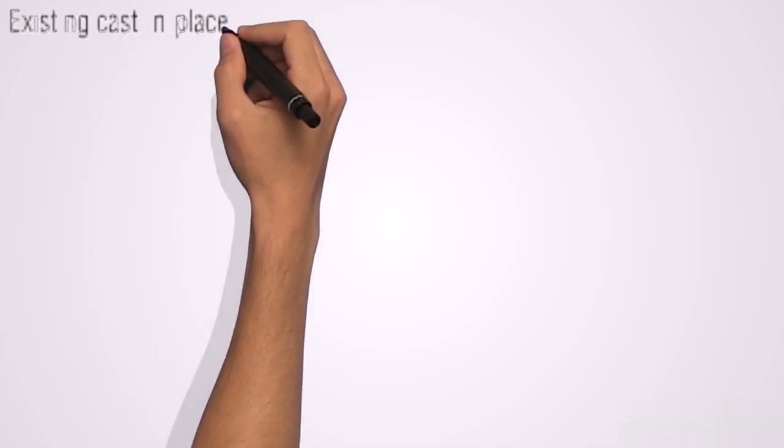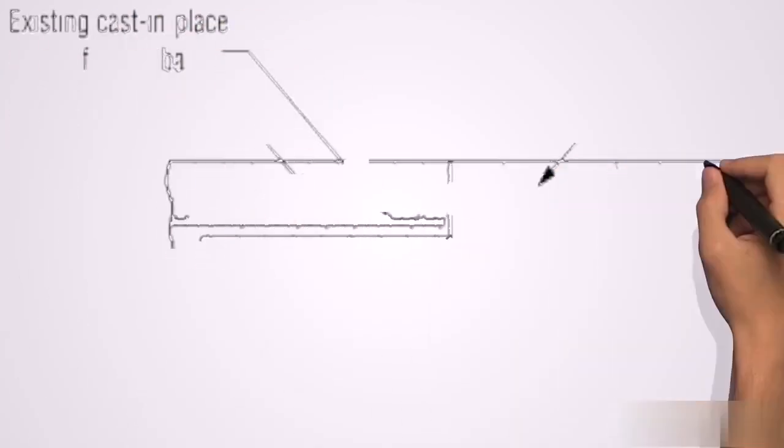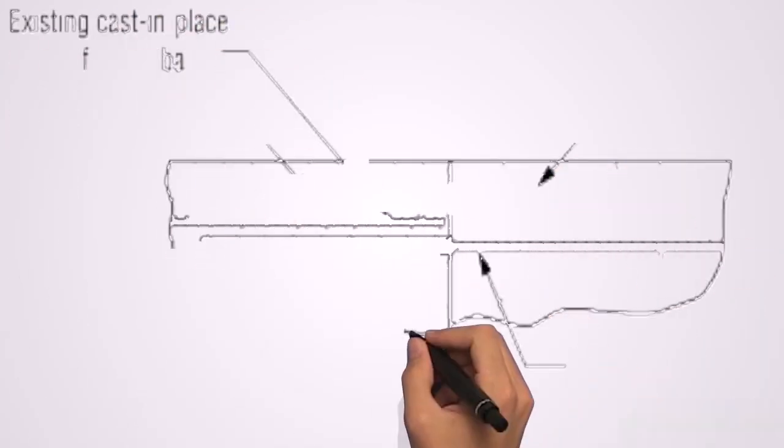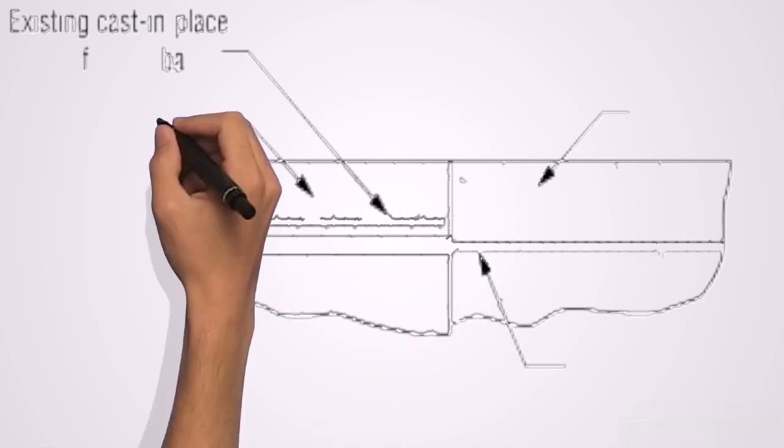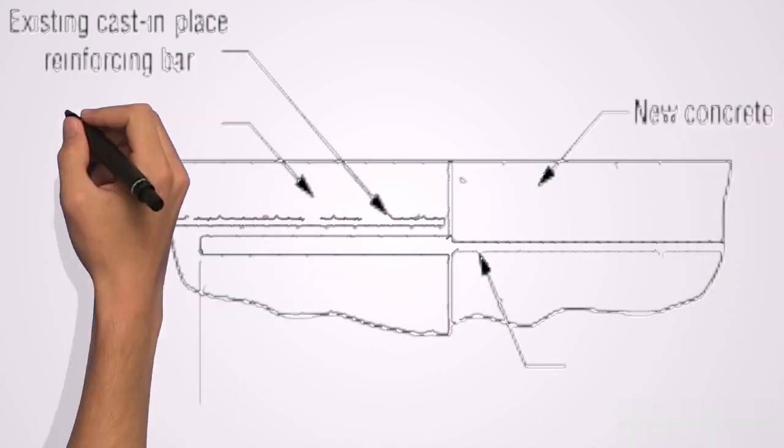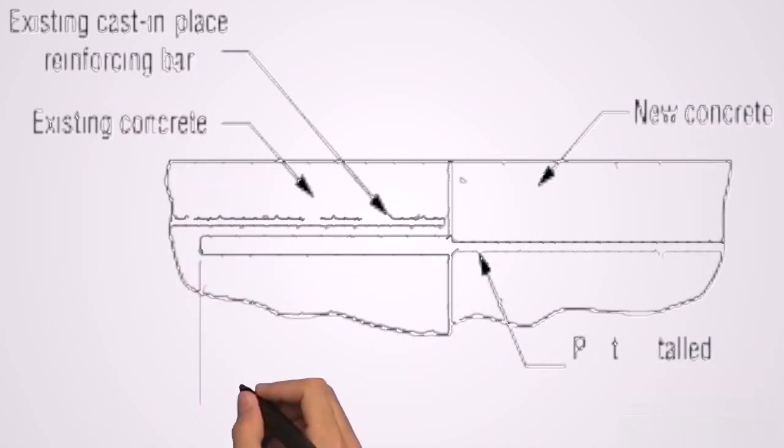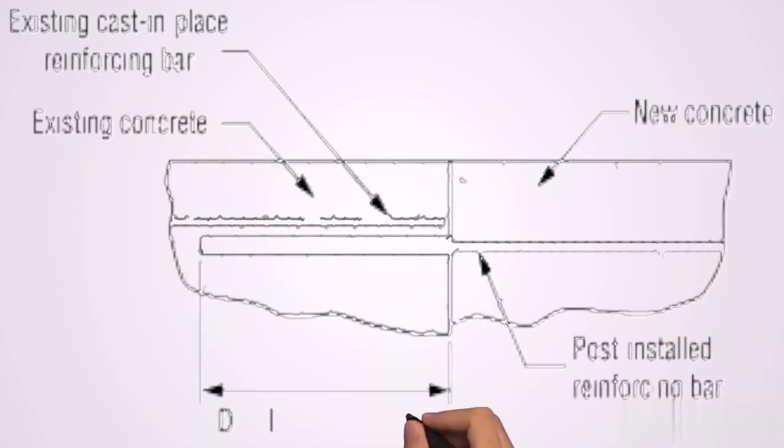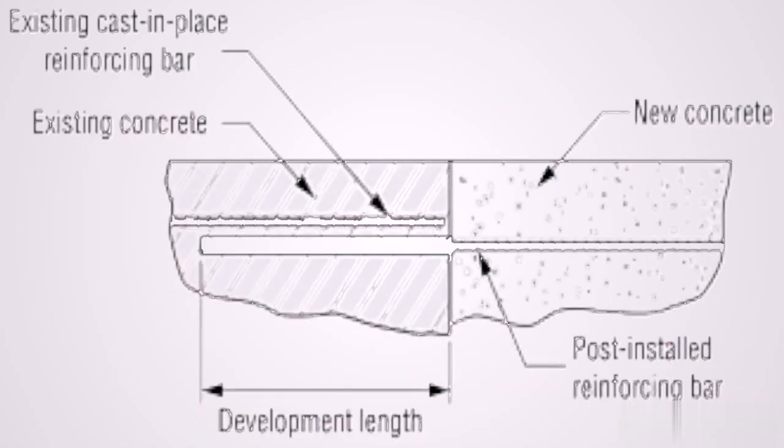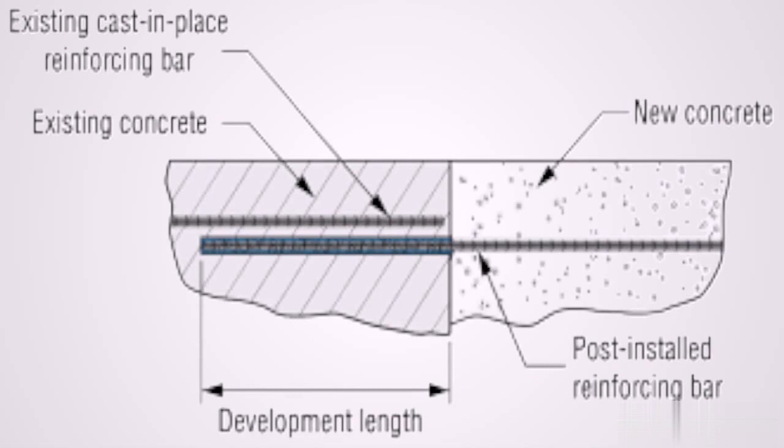In a linear term, development length will simply mean the minimum length of the rebar that must be embedded or placed in concrete in order for the concrete structure to develop its full strength.